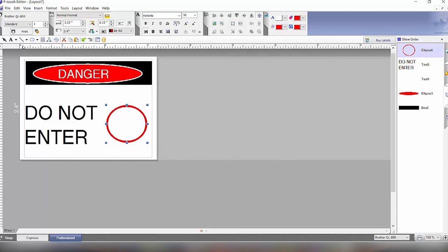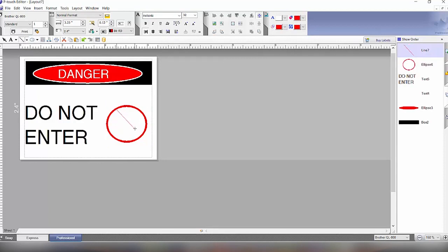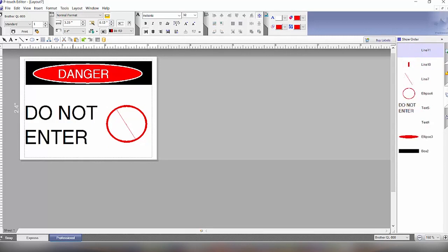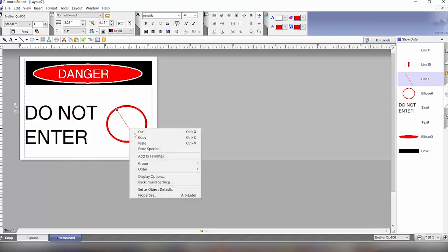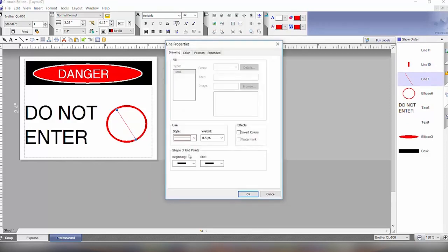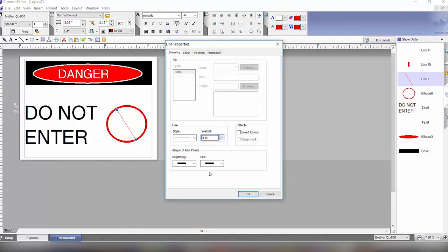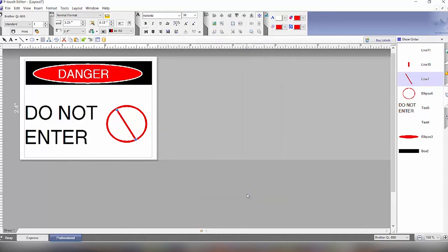And then we will come up here to the line tool. Pick that and we will draw a line across to make the do not enter symbol. Again we'll right click, click on the arrow for selecting right click. We'll click on properties and we'll set that to the same weight of three points. And then we have that.